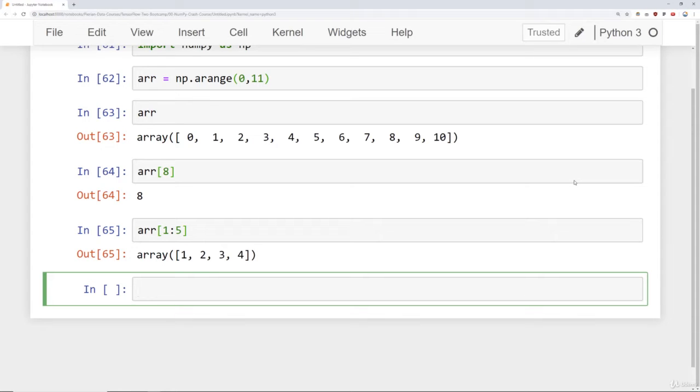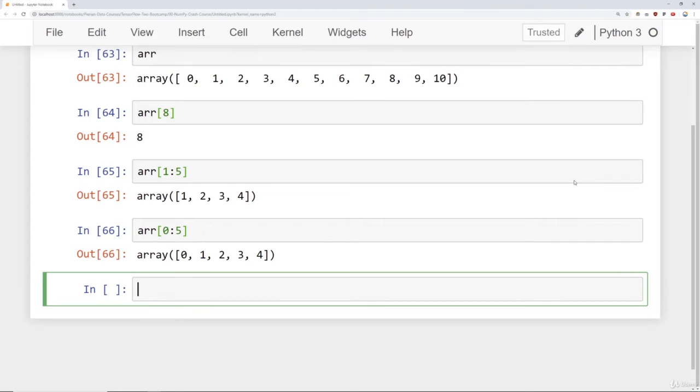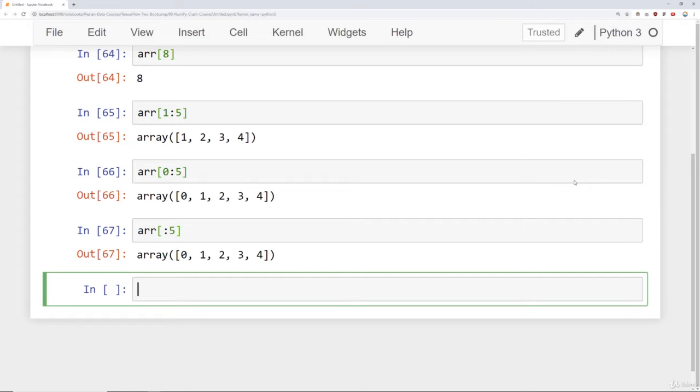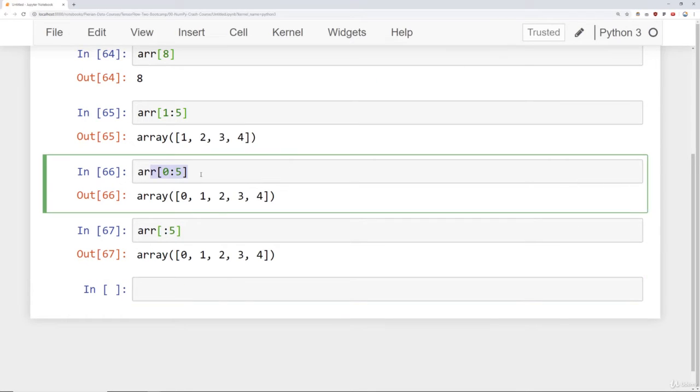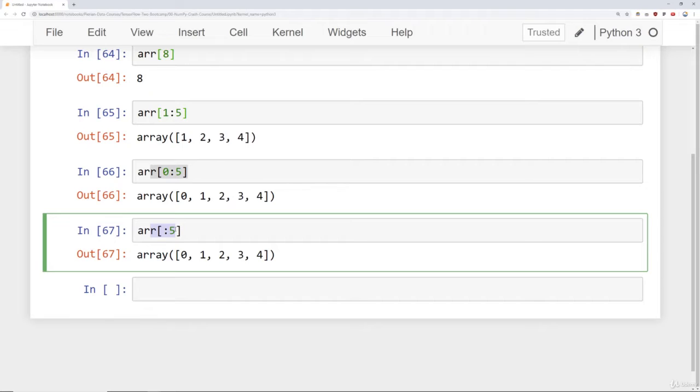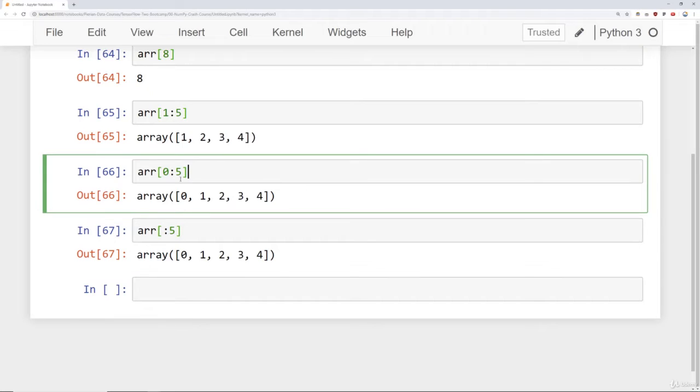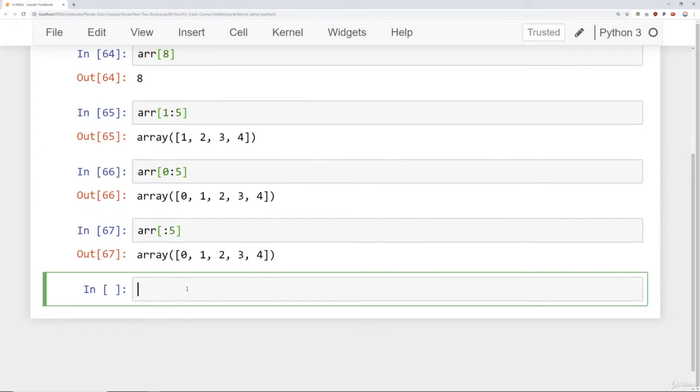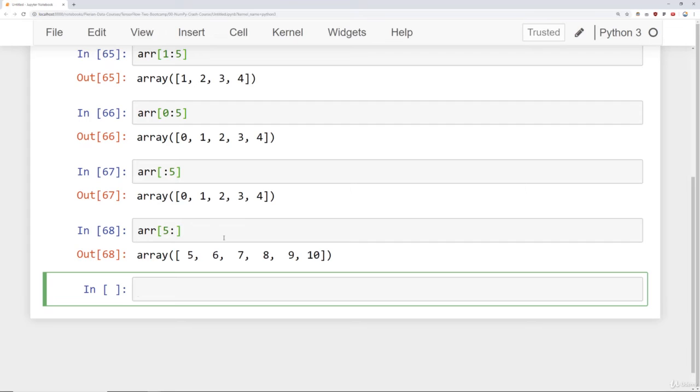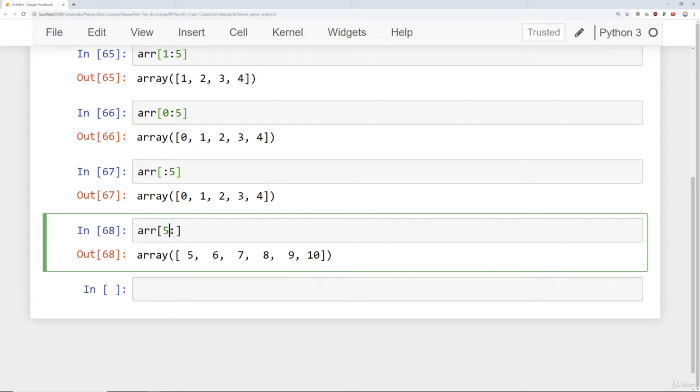If I want to start at the very beginning, I can either say go from 0 up to but not including 5, or I can omit that 0 and say colon 5, which will basically say start at the beginning and then go up to 5. So these two cells are essentially the same thing. Similarly, to go all the way to the end from a starting position, you can say starting at index 5, colon, and it will go all the way to the end. This is nice because that way you don't need to actually know how long your array is to index all the way to the end.